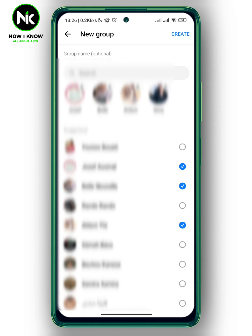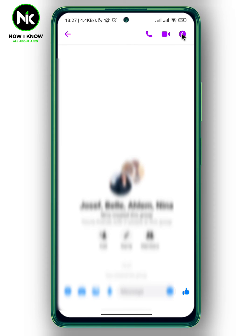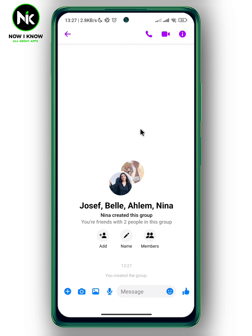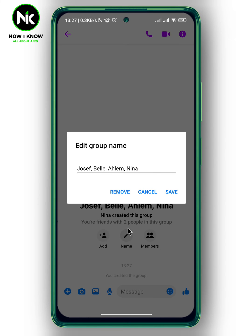Once you're done, tap on Create at the top right corner. And just like that, the group has been created successfully.